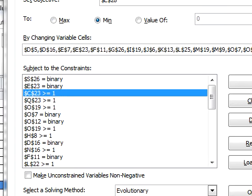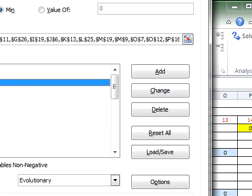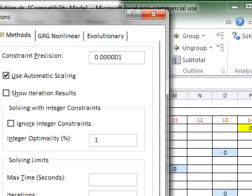And then another important option here is make sure this checkbox ignore integer constraints is not checked. I've seen situations where by default it is checked and that can cause problems. Notice this is all methods.